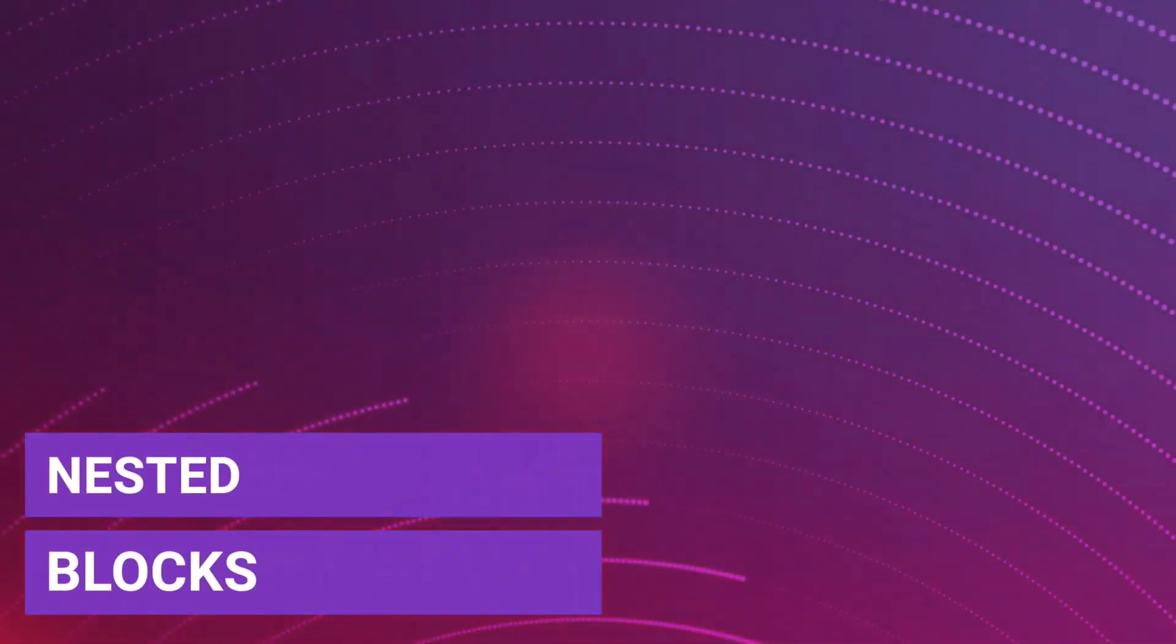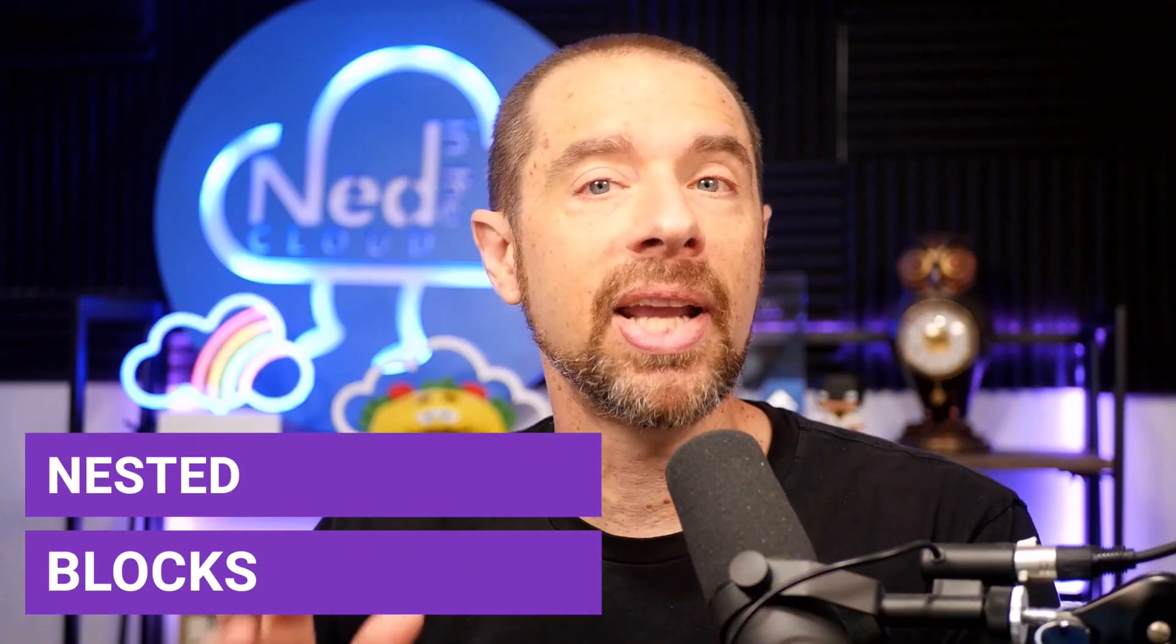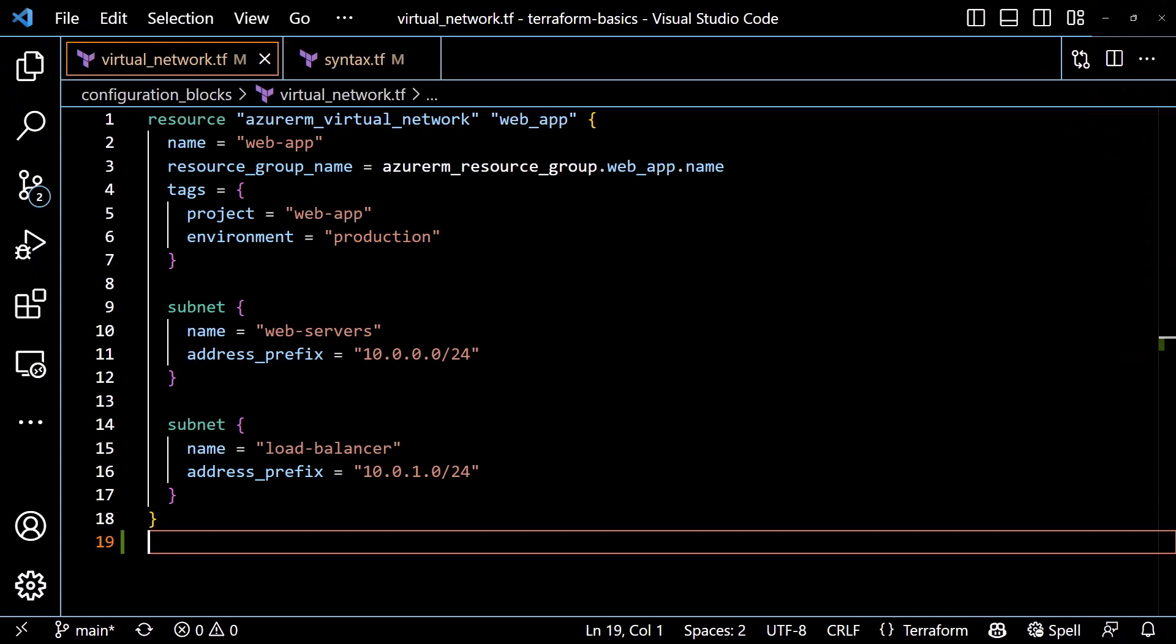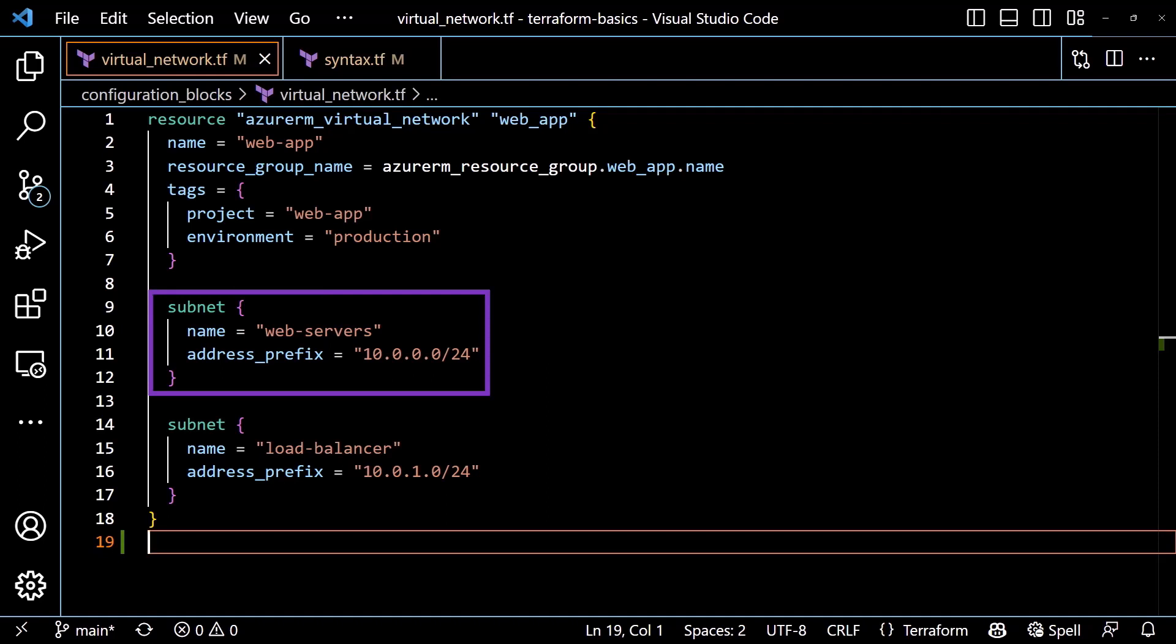Aside from attributes, the other thing you'll see in a configuration block is a nested block. A nested block is simply a configuration block that exists inside of another block. It follows the same syntax as any other configuration block, meaning it starts with a keyword that defines what the block type is, followed by any labels required for the block, and then the curly braces to determine the internal portion of the block. In our example, the Azure RM virtual network resource supports a nested block for defining one or more subnets. The keyword in this case is subnet and no labels. Then we have the curly braces and inside we define the attributes and values for the subnet block. You can repeat the same block multiple times as we've done here with the subnet block. This allows you to create multiple subnets for the virtual network. It's also possible to have a nested block inside a nested block, although you won't encounter it too often.